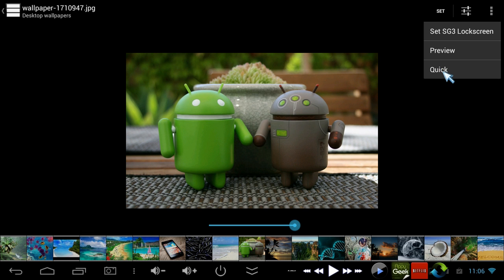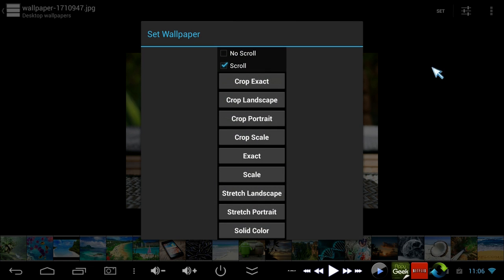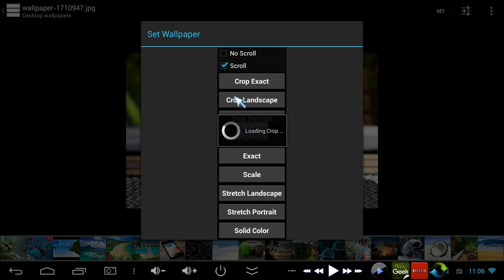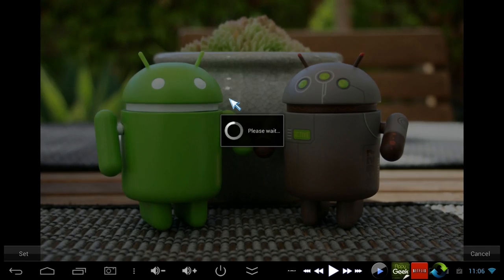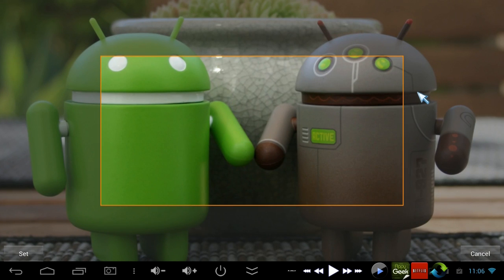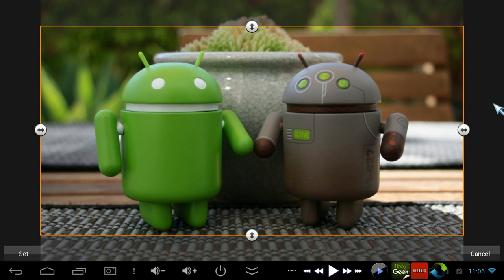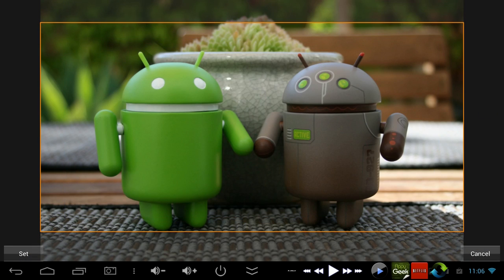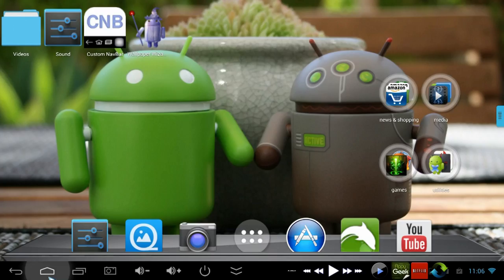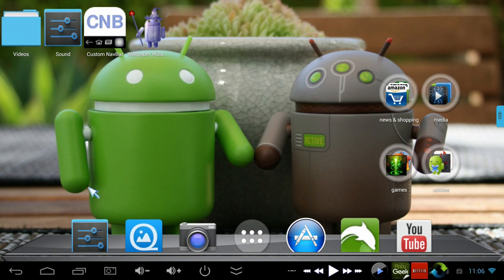So there's different options. You can stretch it to fit, you can crop it exactly. I'm just going to use landscape crop. It's going to crop a little bit off just depending on the dimensions of your picture. And bam, we finally have a fix for the wallpapers not fitting to the screen on these Android mini PCs.